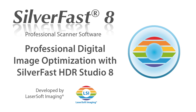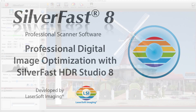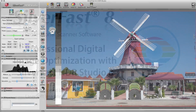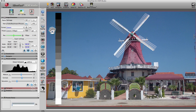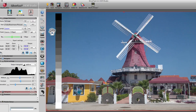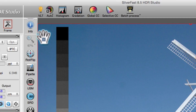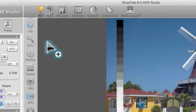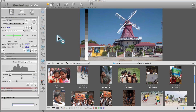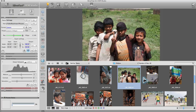Silverfast HDR Studio offers a wide range of functions for professional digital image optimization. The Virtual Light Table, or VLT, plays a central role in processing large numbers of digital images. With the VLT, multiple previews of images are displayed simultaneously.